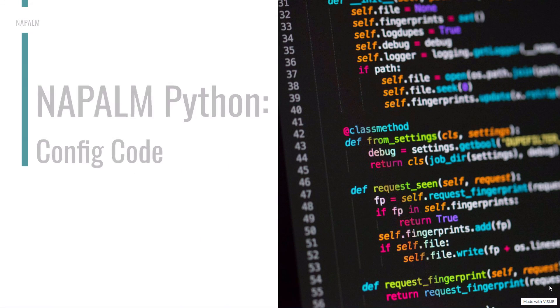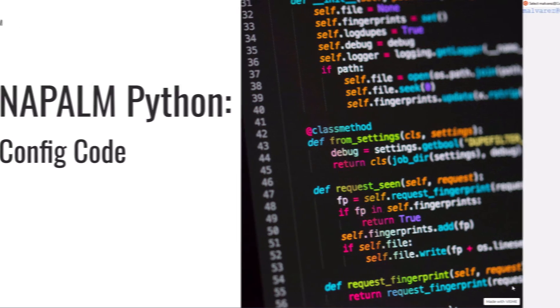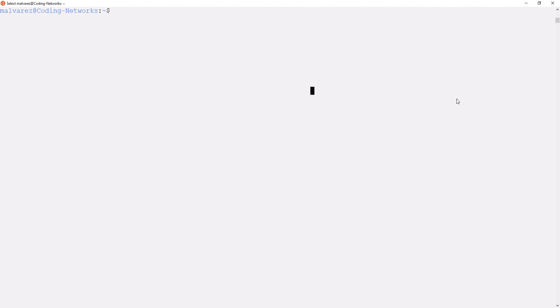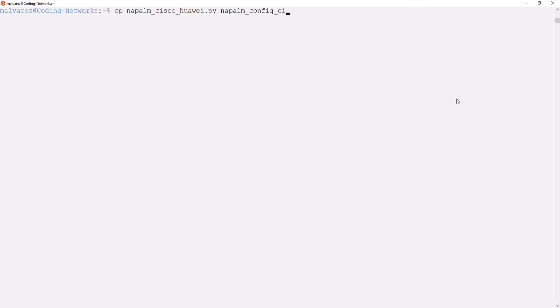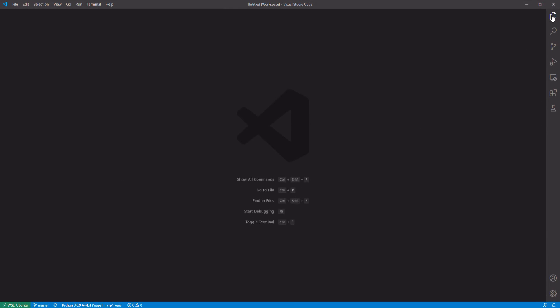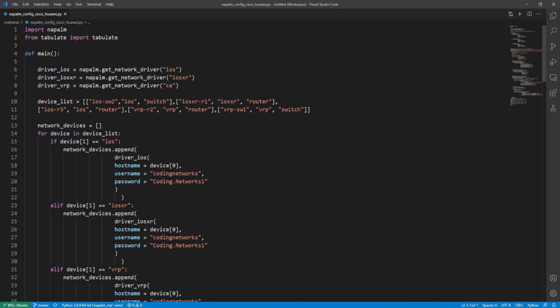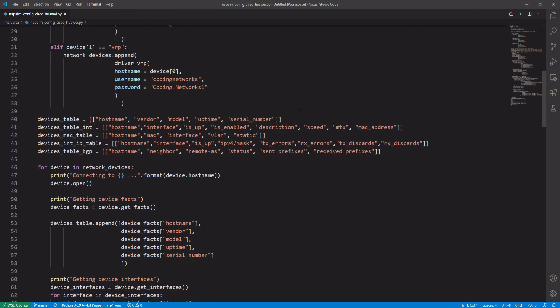What we will do now is that we will edit the script that we wrote in the previous video for Cisco IOS and Huawei VRP routers. First we are going to make a copy of the script and rename it. Okay, here we have the script, let's edit it.